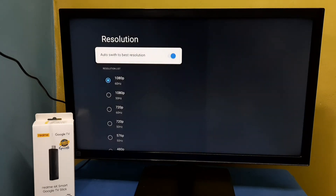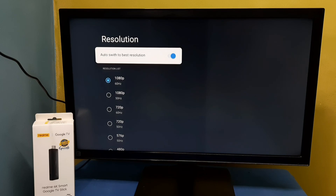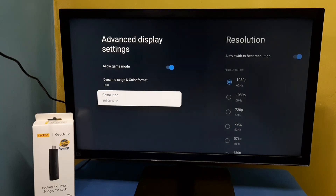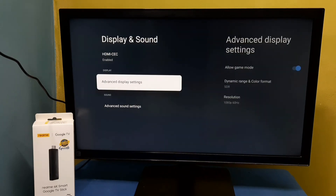When I enabled it, you can see it automatically changed the resolution to 1080p, because that is the best resolution for this TV. So this way we can change the screen resolution. Please try it.